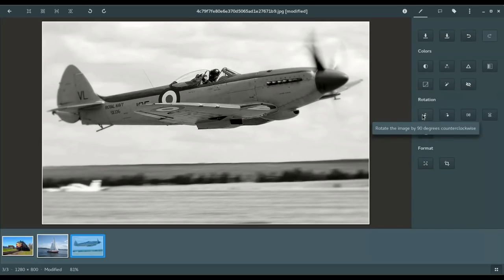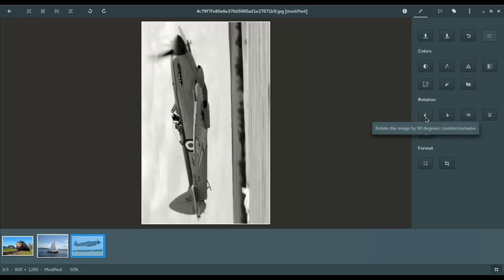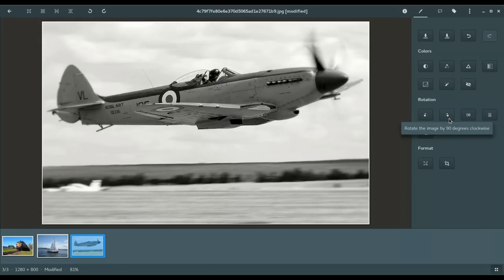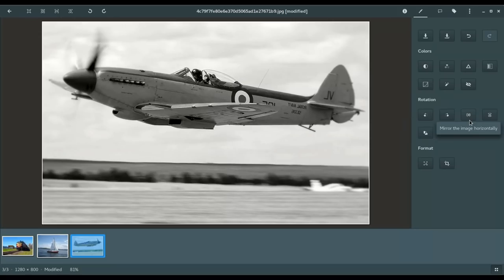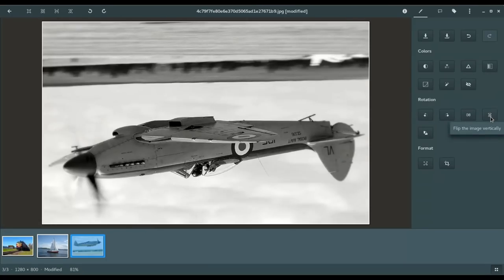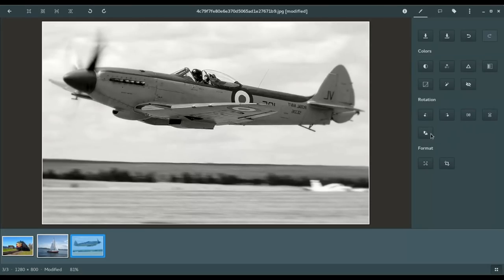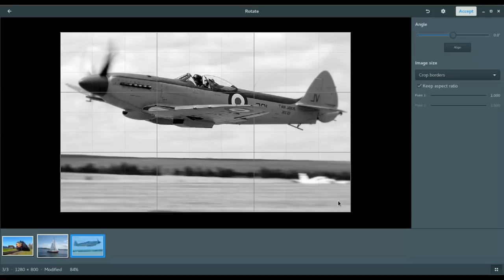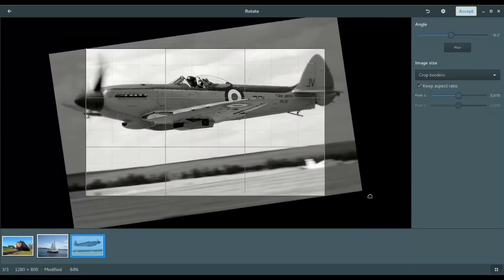Next up, we have rotation. So, we can rotate by 90 degrees clockwise, or counterclockwise. We can mirror the image. Maybe I need that airplane flying in the other direction for a webpage or a publication. You can also flip the image vertically. Now, we have an upside-down airplane.